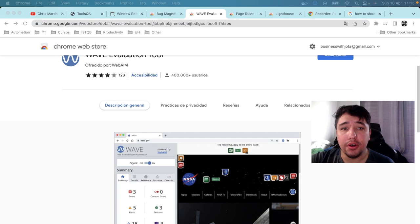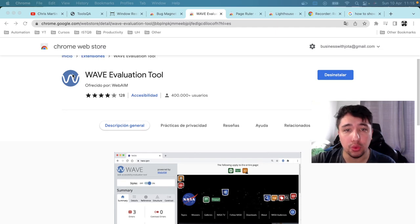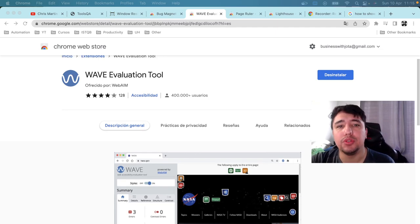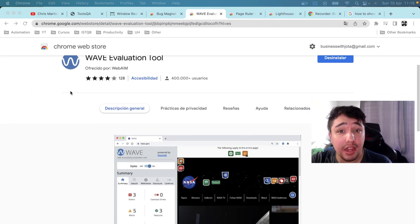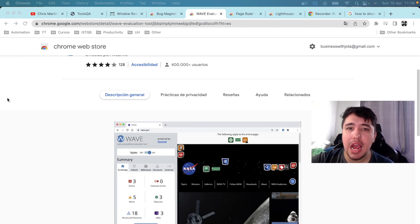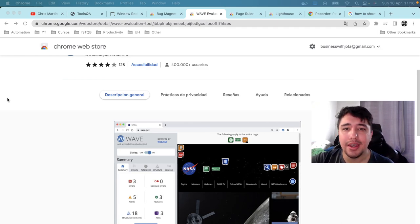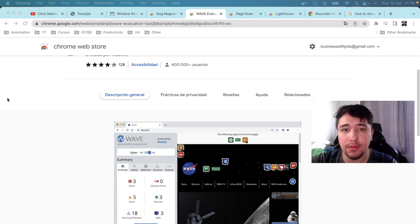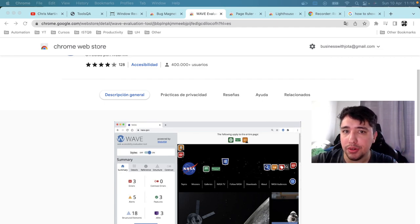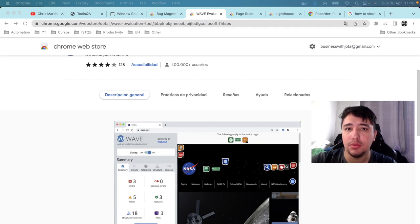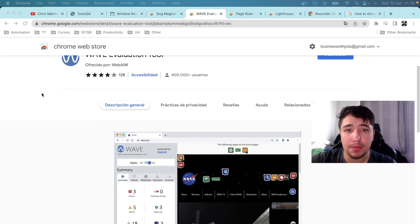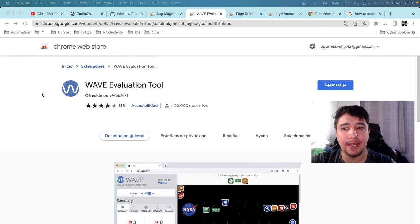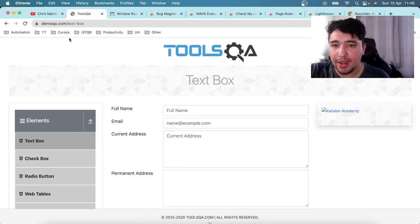The third extension is the WAVE Evaluation Tool. This extension helps evaluate the accessibility level of your website by providing visual feedback. It injects icons and information directly into the page to show what is wrong and what could be improved. Importantly, all analysis happens in the browser — no data is sent externally — so it is completely safe to use on any web page.